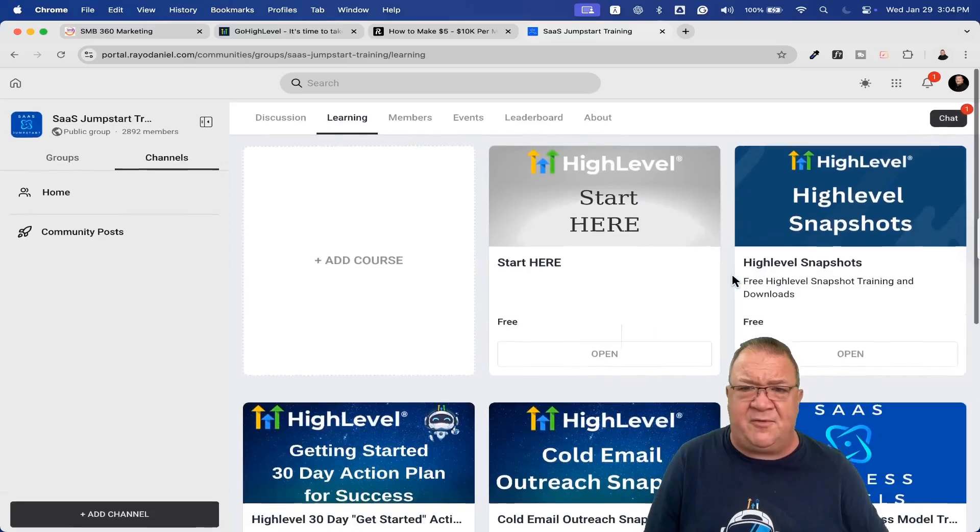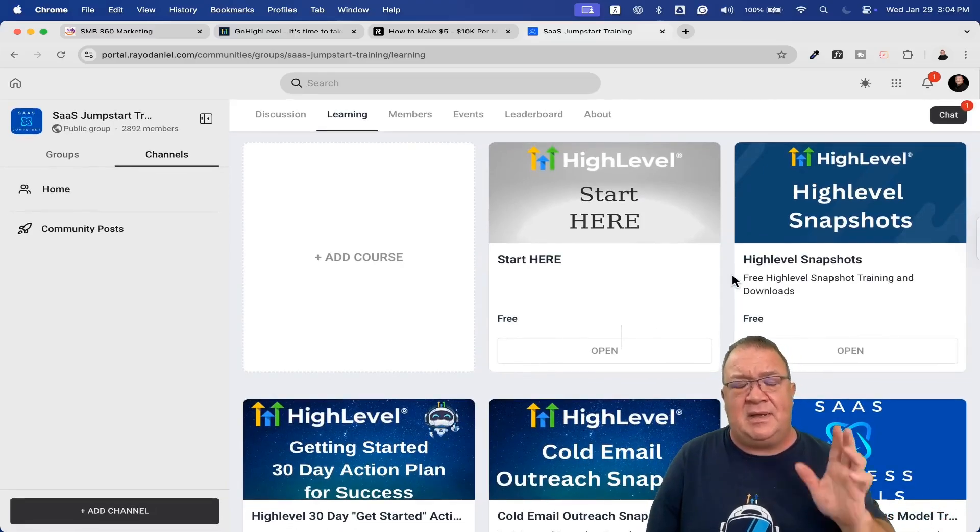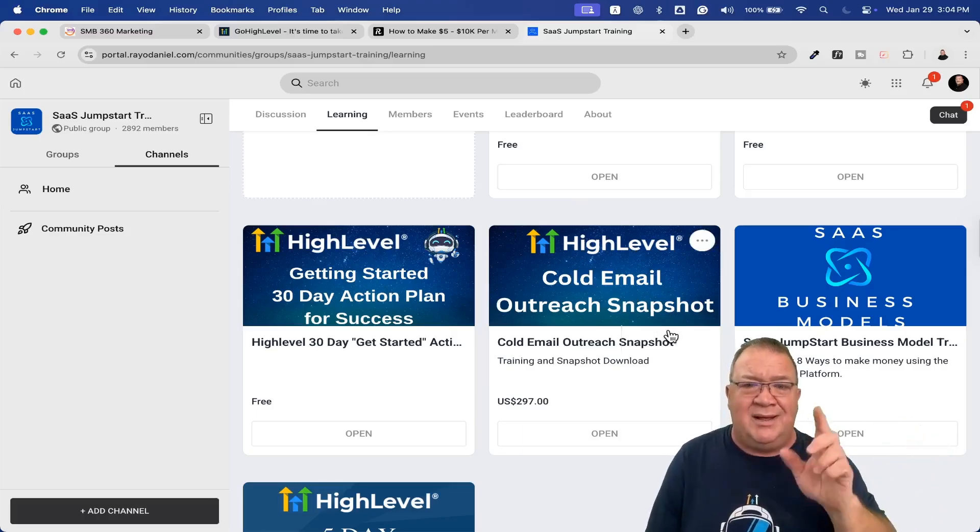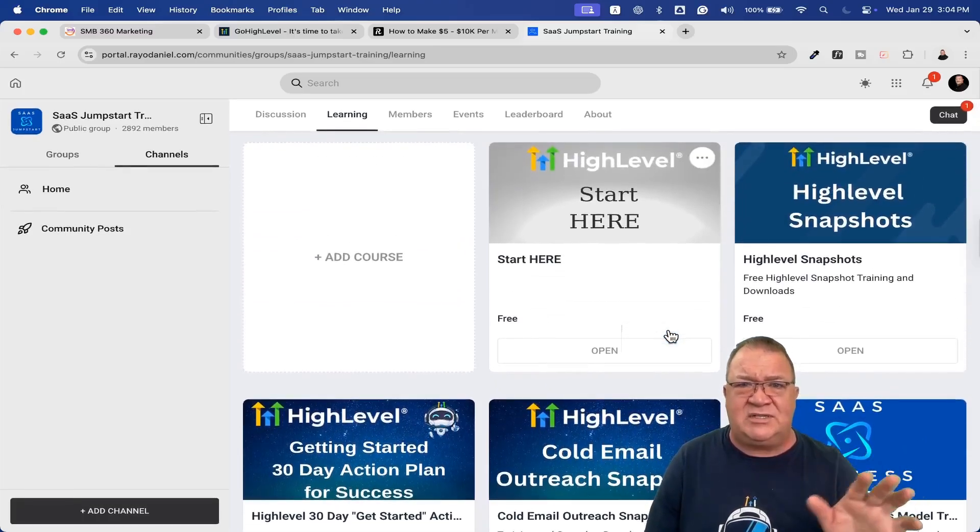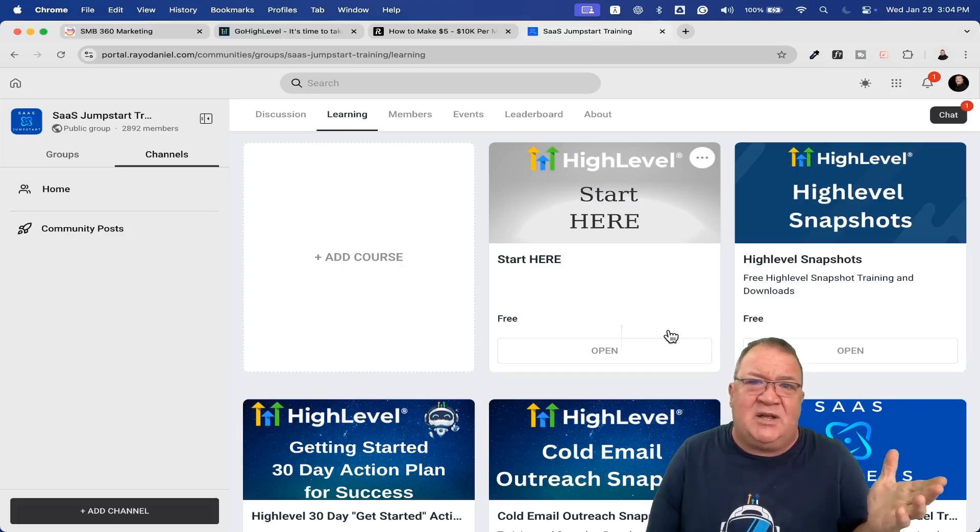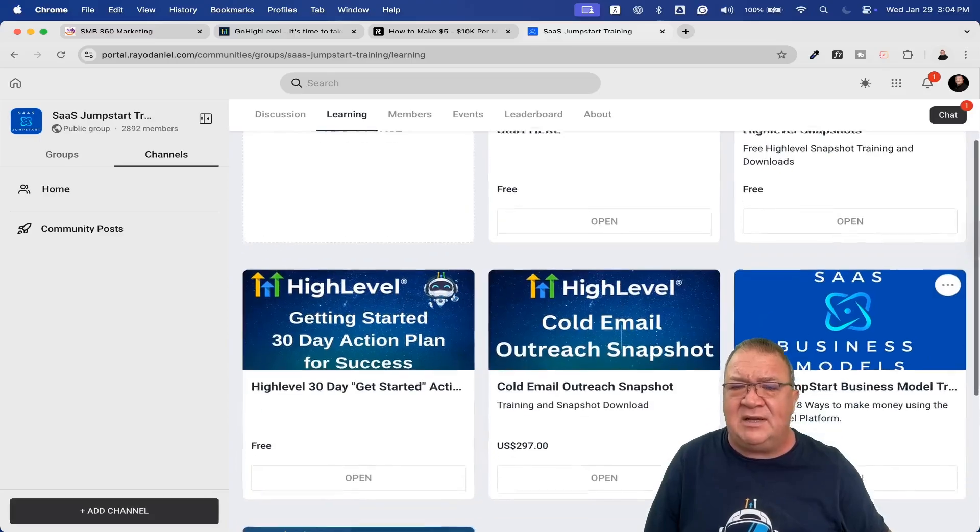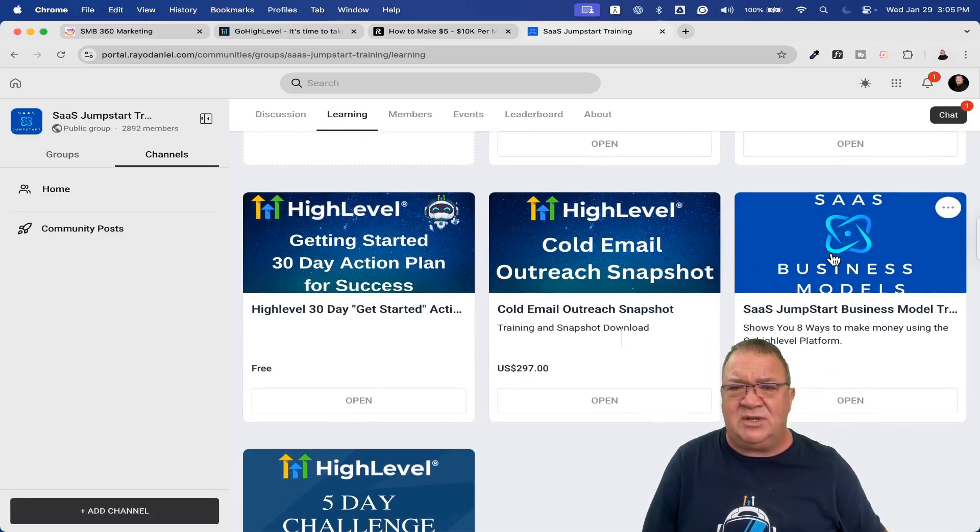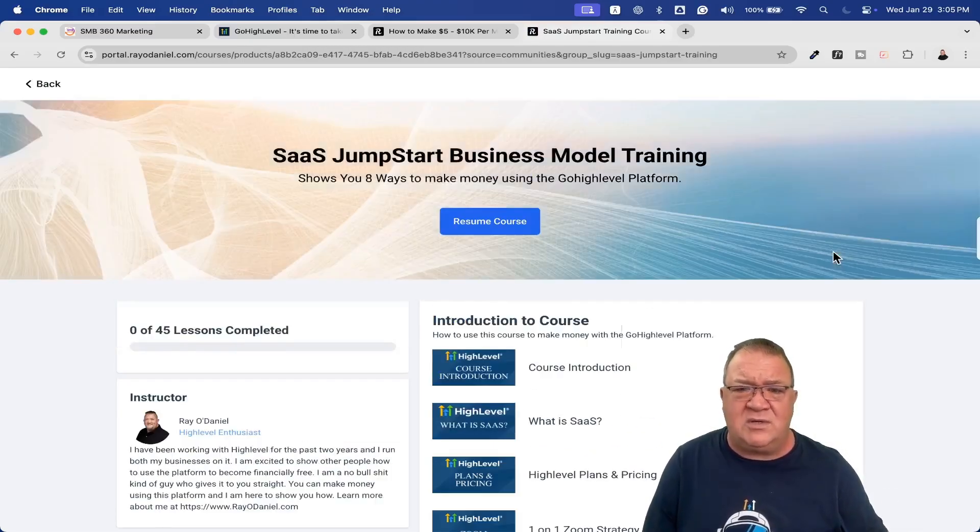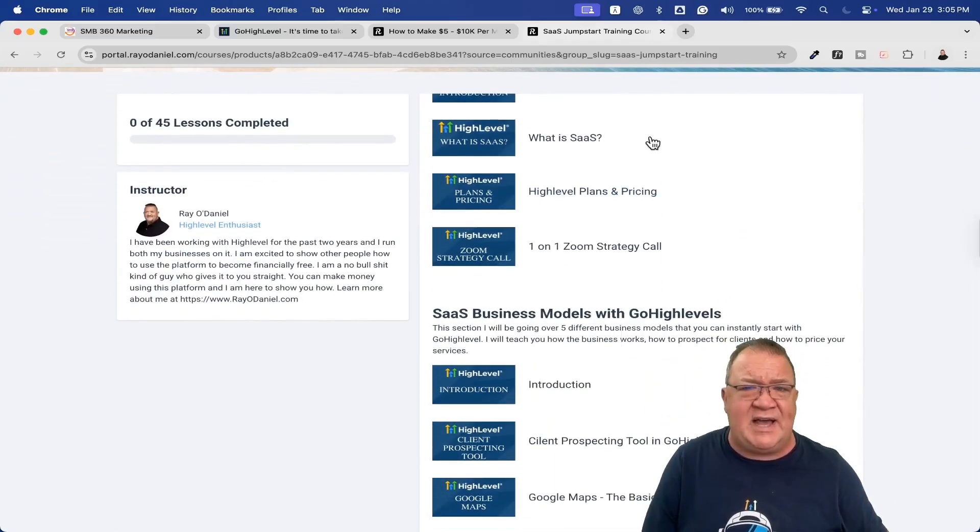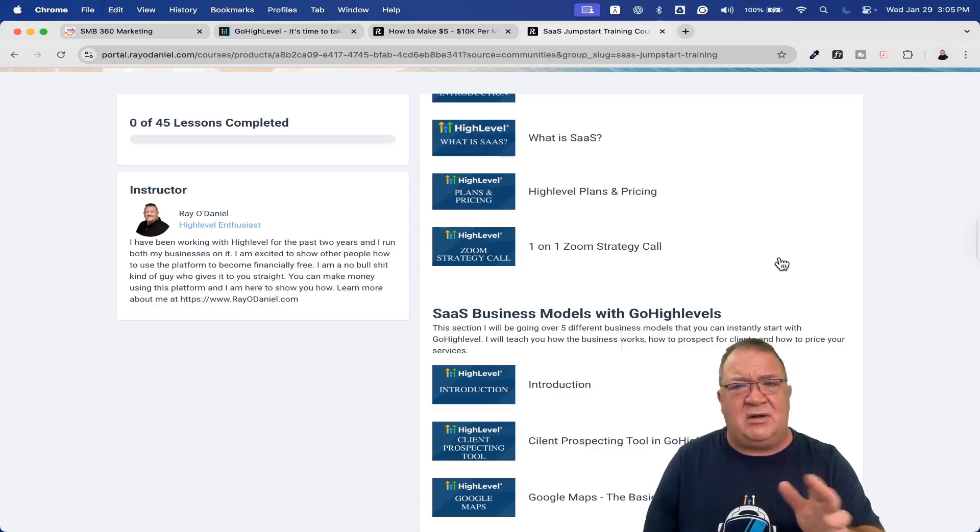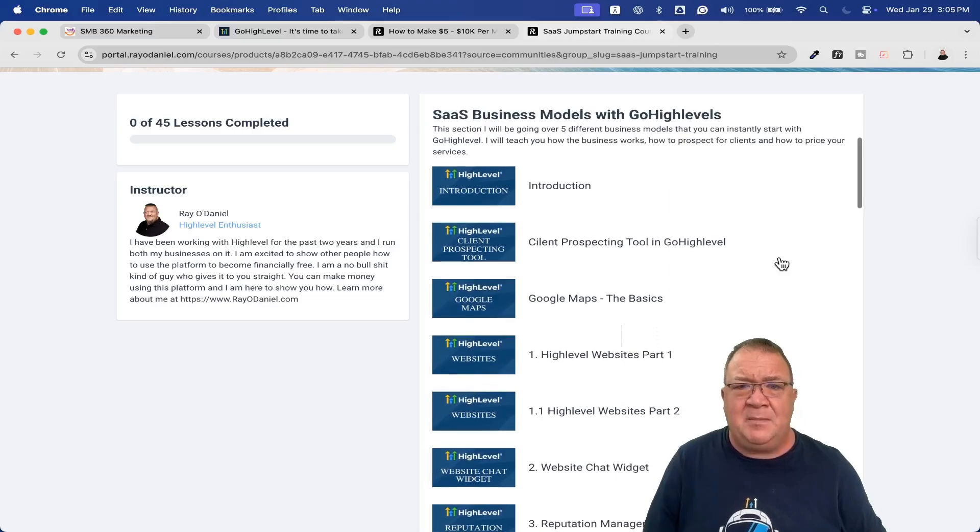You'll have to set up a password, but as soon as you do, you'll get access to this group. Click on the learning tab right here. Once you click on the learning tab, all of these modules are completely free for you to learn. I don't charge you for anything. Well, there is one thing - if you're interested in doing cold email later on, I do sell a cold email outreach snapshot. But the biggest thing is the SaaS Business Models right here. This is the thing that I want you to do first.